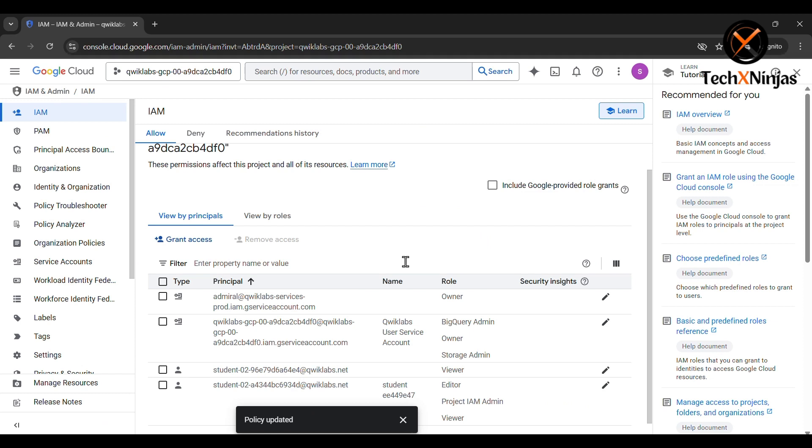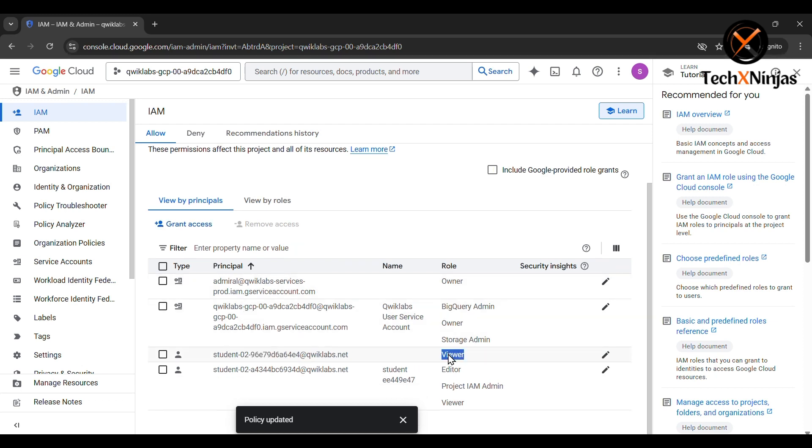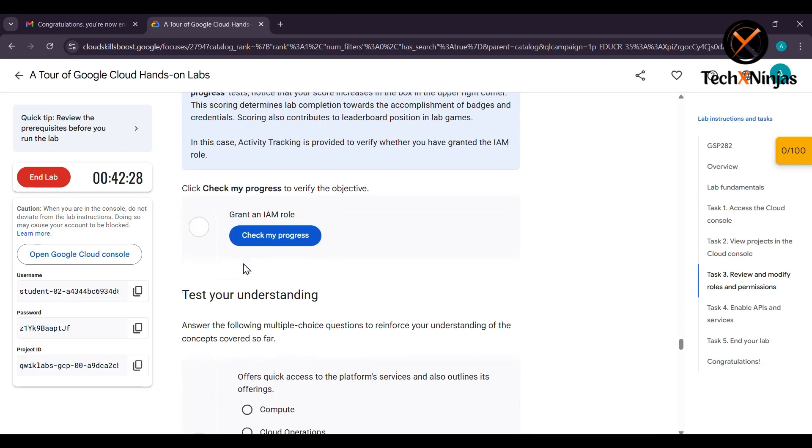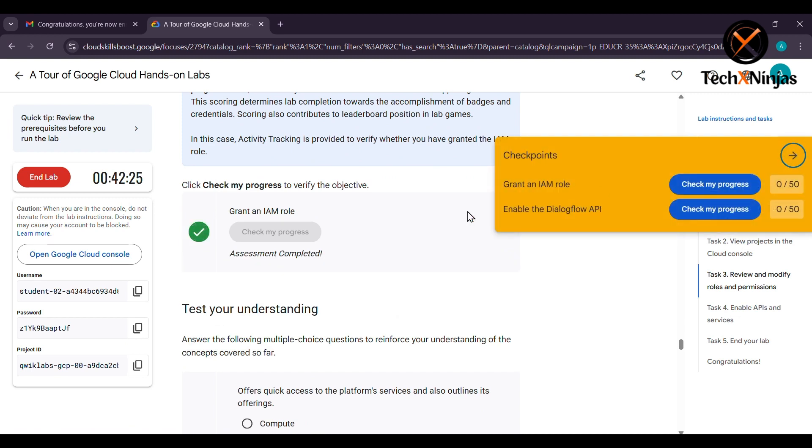You are doing labs in incognito mode. Now you can see the policy updated and the student email is in the viewer mode. Click on grant an IAM role and on the right side, there are checkpoints to grant an IAM role. After this you will get 50 points.